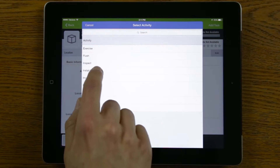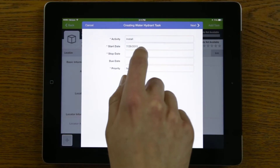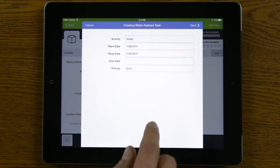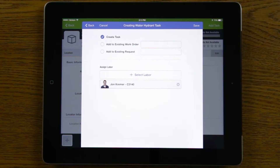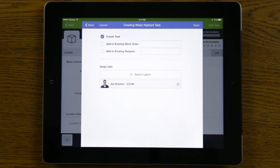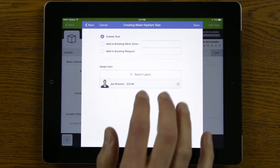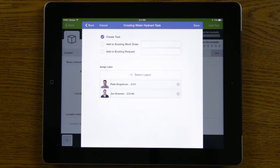I'm going to choose the activity of 'Install' and choose today's date since we worked on this today. Then I'll hit next. That brings me to a screen where I can assign someone to this task. By default, I'm assigned to this task because I'm the one logged into the iPad, but I could add another laborer or remove someone from the task as well.